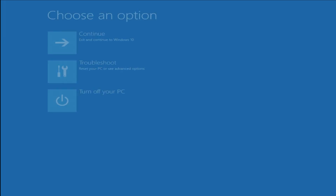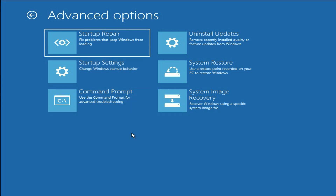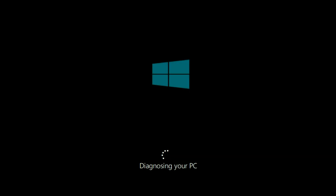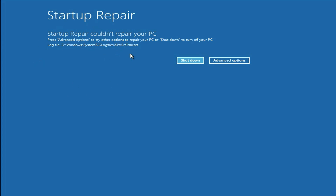For the next method, click on cancel, then click on troubleshoot again, then click on advanced option. The next method you can try is click on this startup repair option. This option will repair your startup files and help you to boot up your laptop or desktop. Click on it — diagnosing your PC. This process will take some time and it will try to repair your bootable files. So this method is unable to fix the issue — you can see the same blue screen again: startup repair could not repair your PC. Move on to our next method.